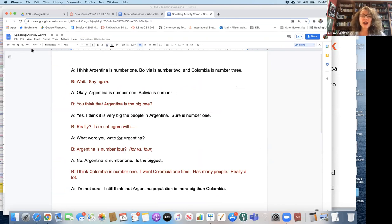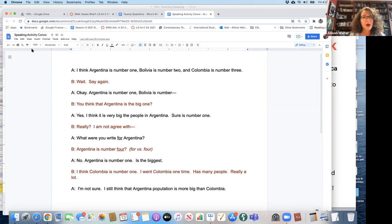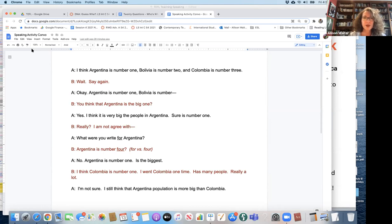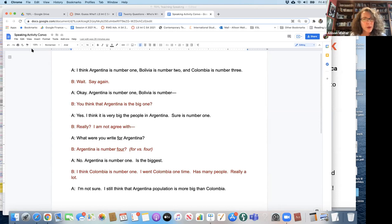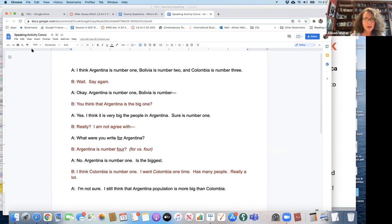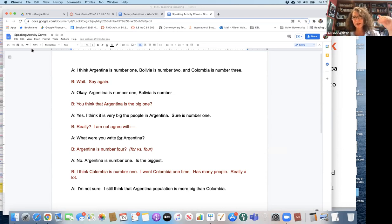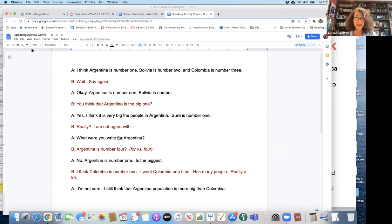Okay. I think Argentina is number one. Bolivia is number two. And Colombia is number three. Wait. Say again. Okay. Argentina is number one. Bolivia is number. You think that Argentina is the big one? Yes. I think it is very big. The people in Argentina. Sure is number one. Really? I'm not agree with. What were you right for Argentina? Argentina is number four. No. Argentina is number one, is the biggest. I think Colombia is number one. I went Colombia one time, has many people, really a lot. I'm not sure. I still think that Argentina population is more big than Colombia.